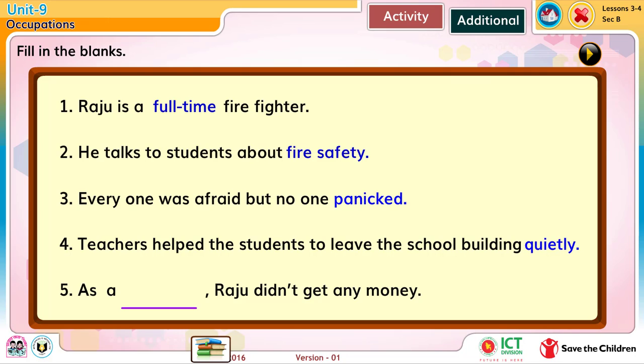4. Teachers help the students to leave the school building quietly. 5. As a volunteer, Raju didn't get any money.